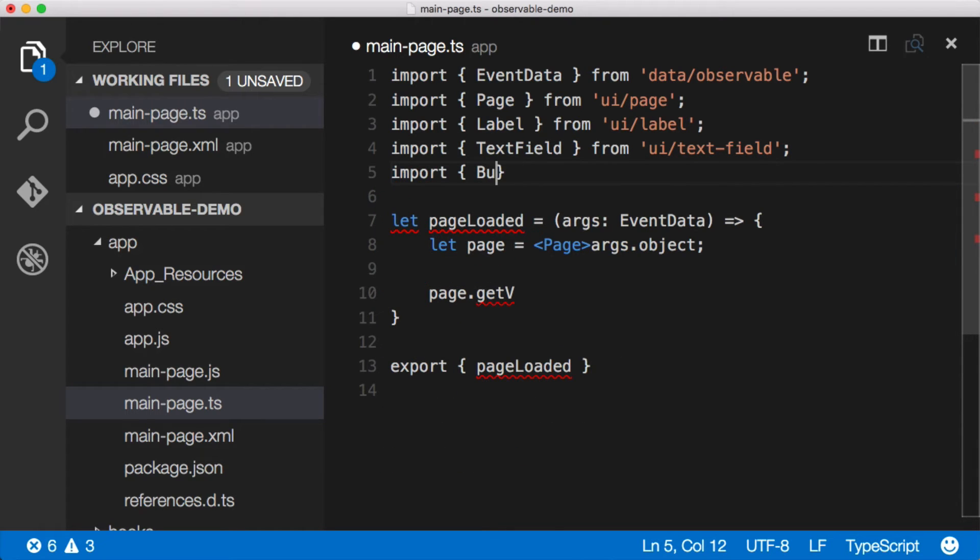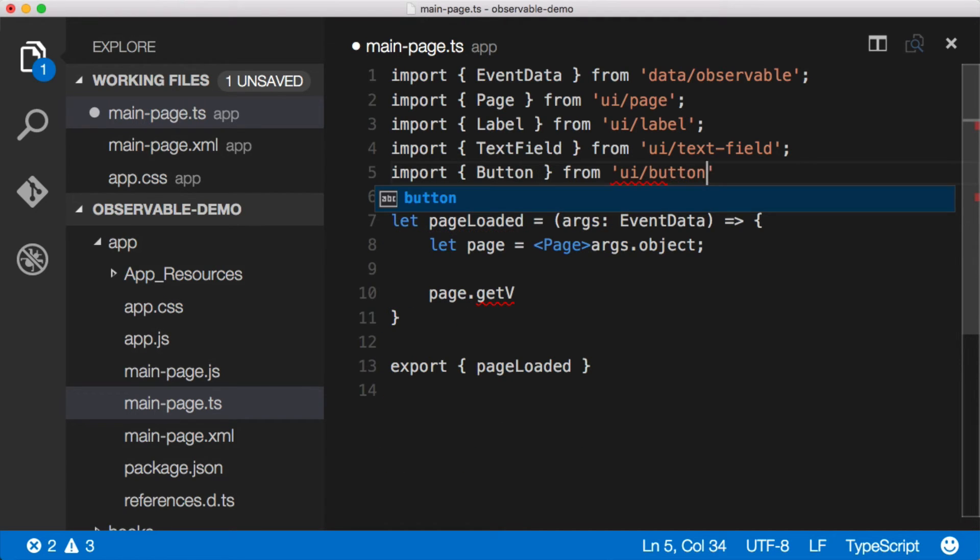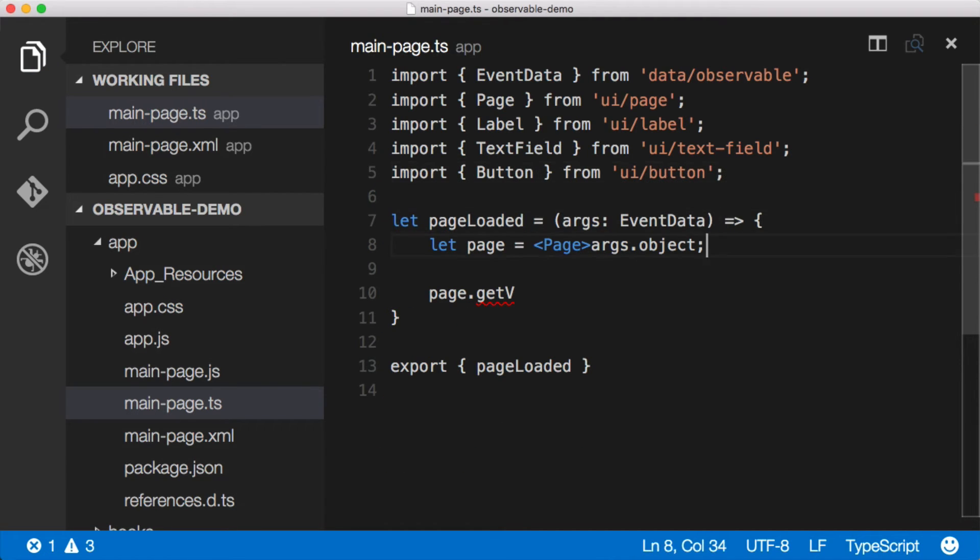And then lastly, we need a button. Button has two T's and we'll import that from UI slash button. Excellent. Now we can start to strongly type these things.